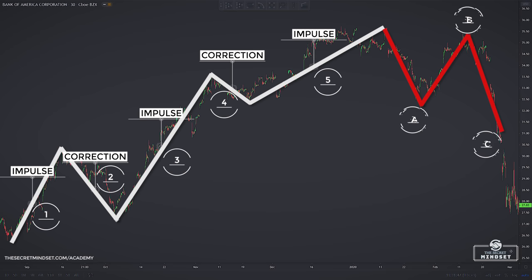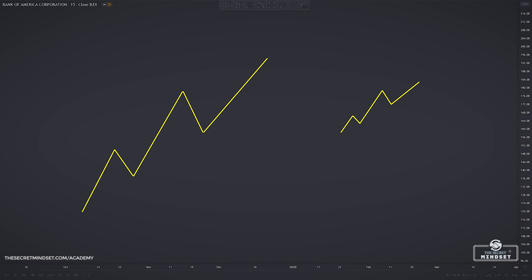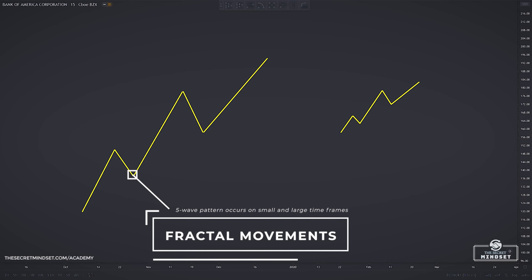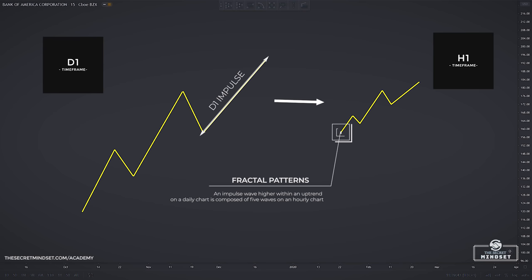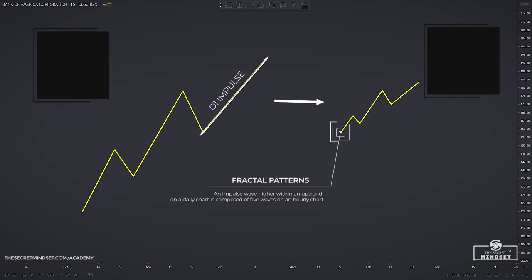The uptrend is then followed by three waves down — an impulse down, a correction to the upside, and then another impulse down. These waves are labeled A, B, and C. Elliott also found that these movements are fractal, meaning the pattern occurs on small and larger timeframes. For example, the first impulse wave higher within an uptrend on the daily chart is composed of five waves on an hourly chart. Corrective waves are also composed of three smaller waves if viewed on a smaller chart timeframe.